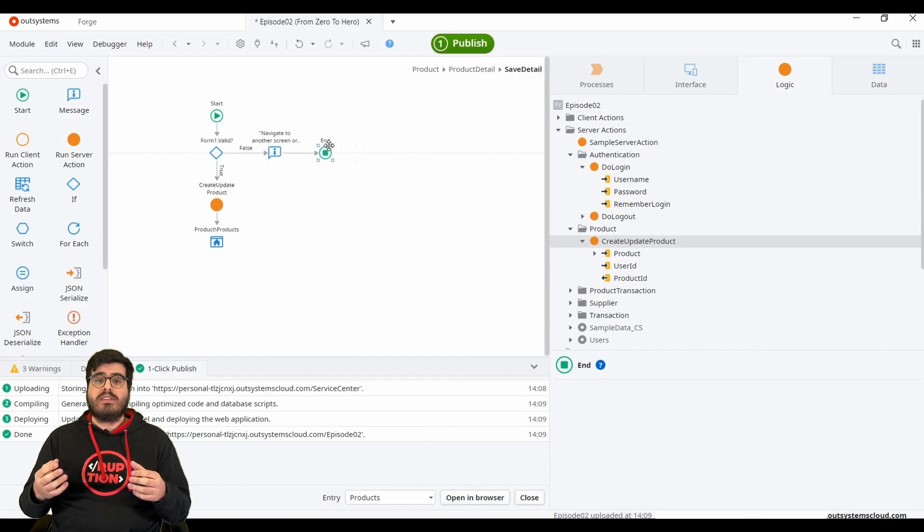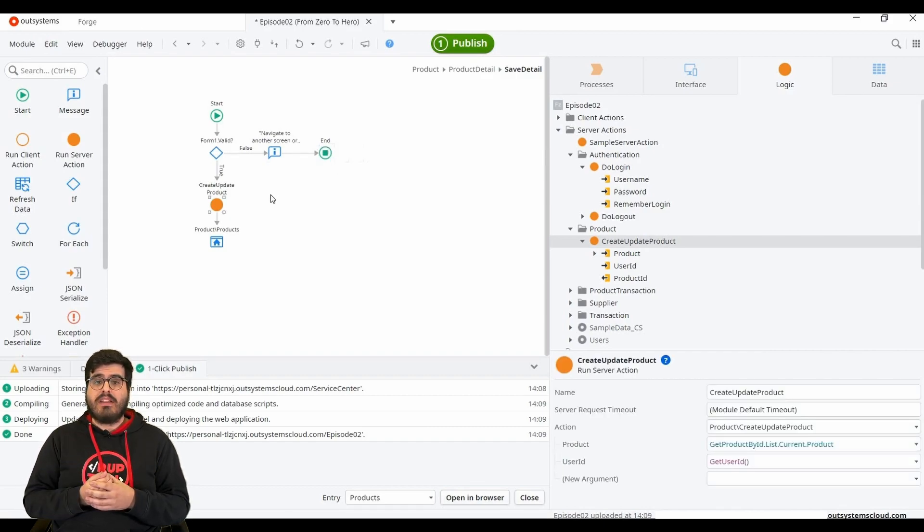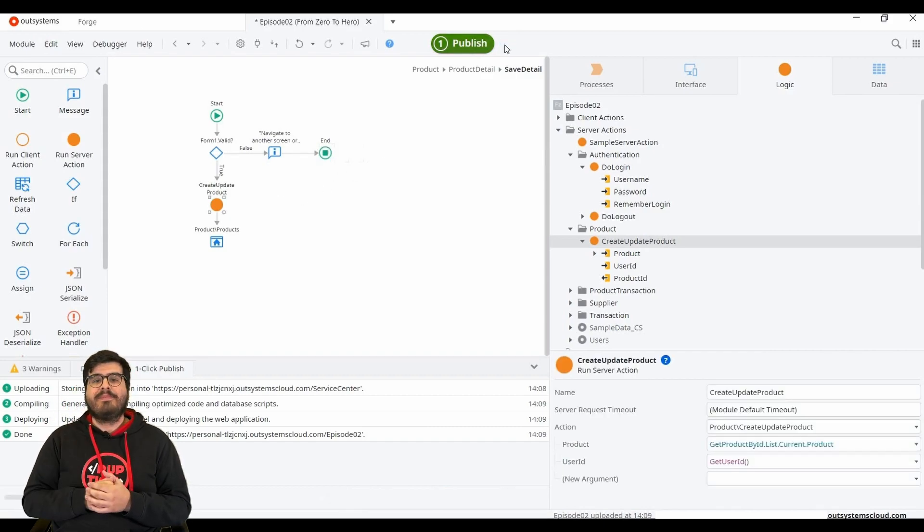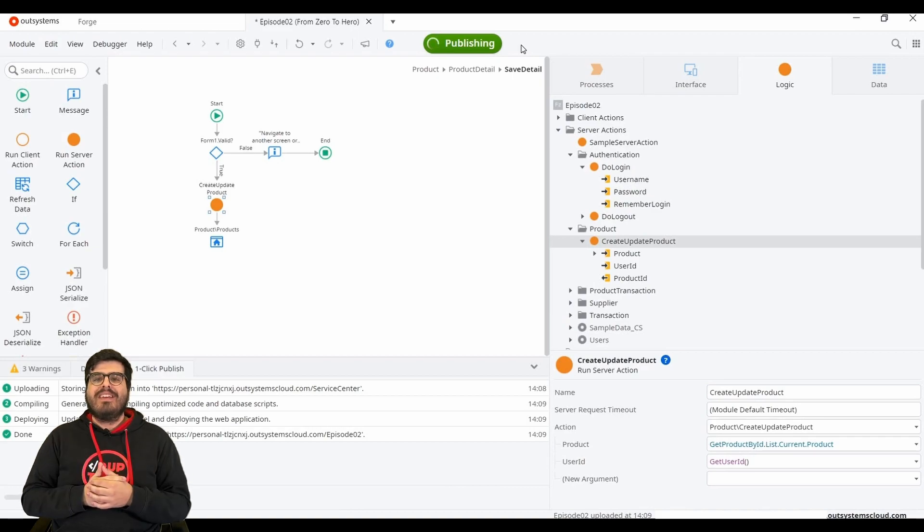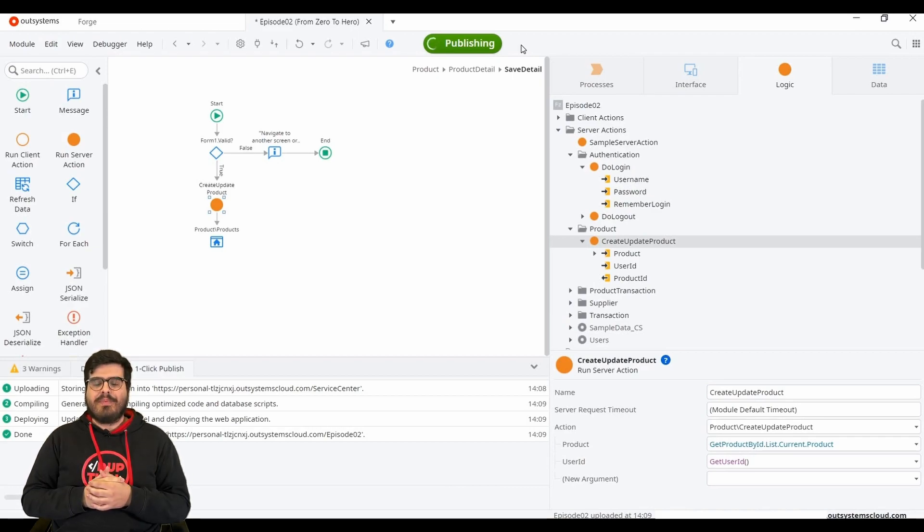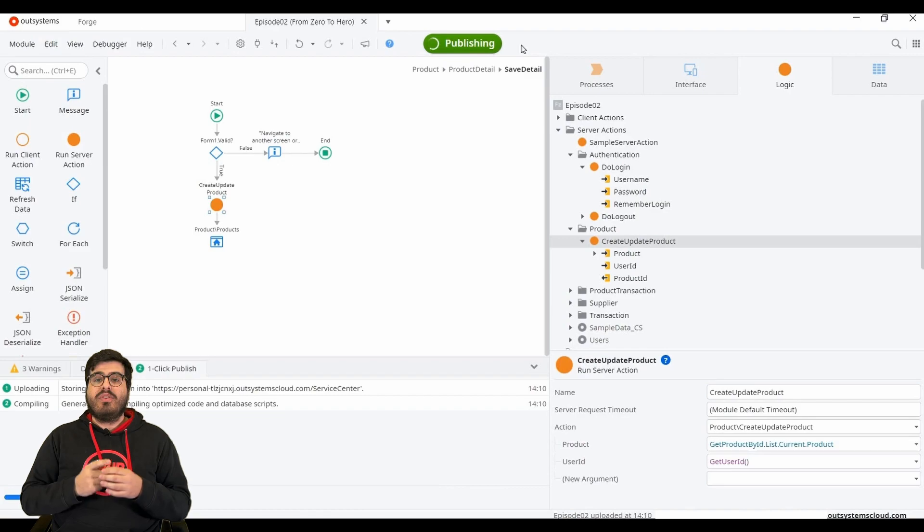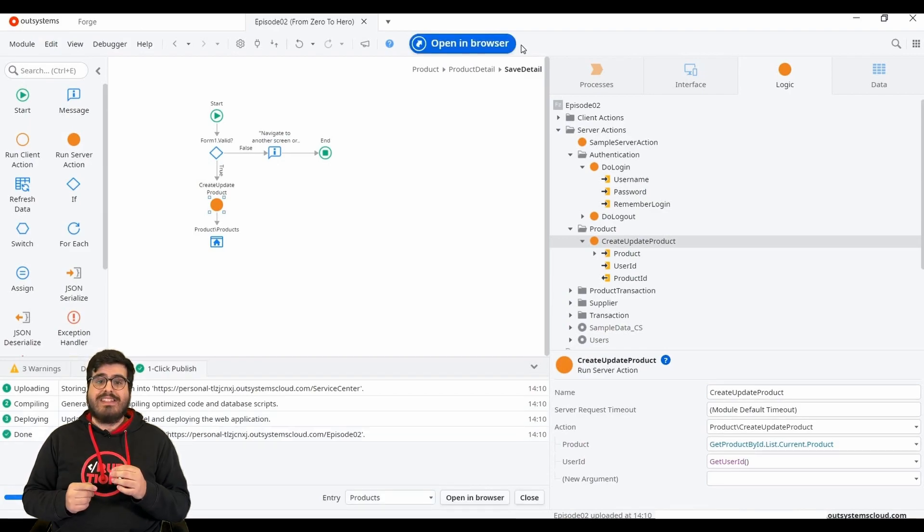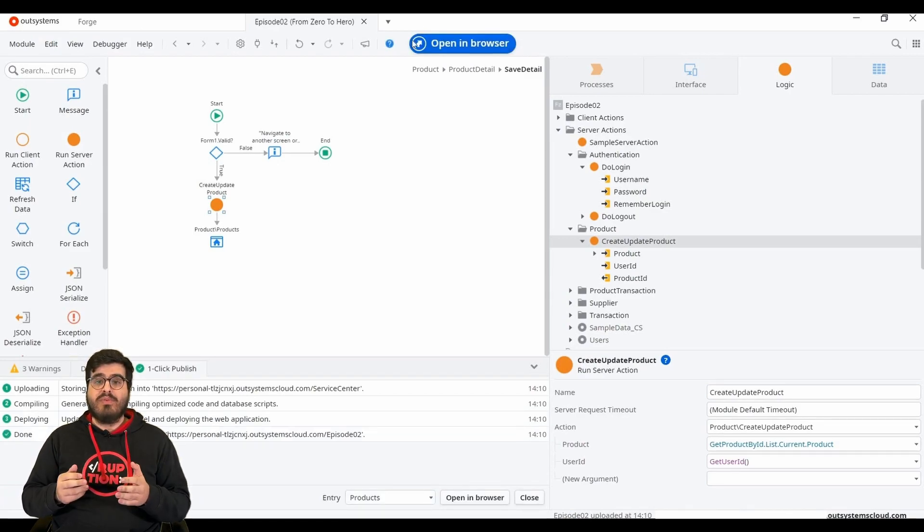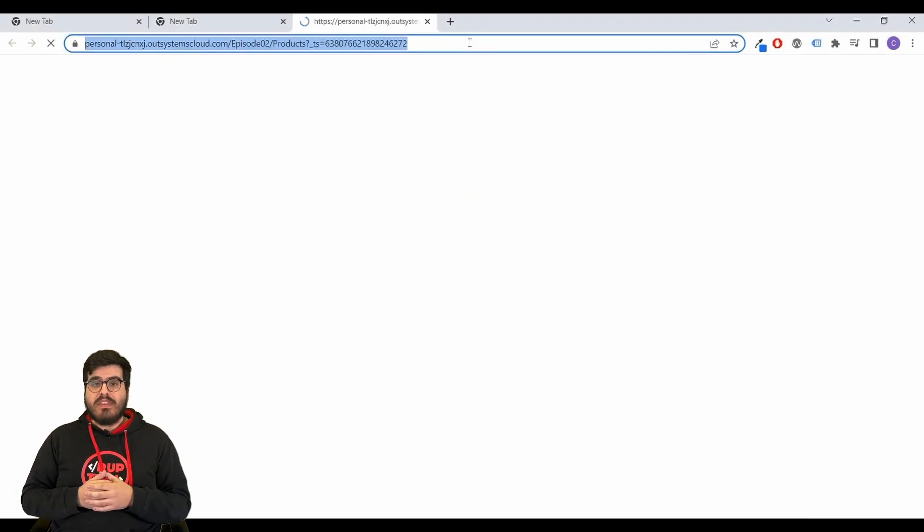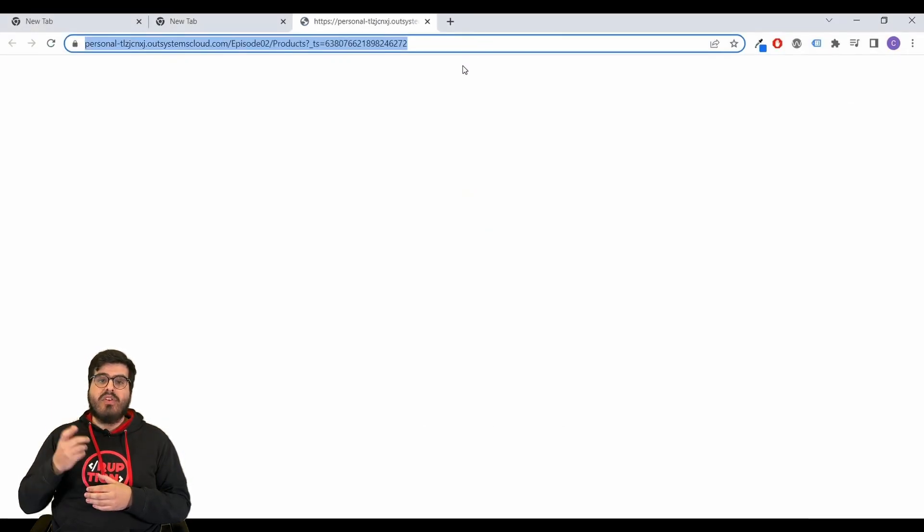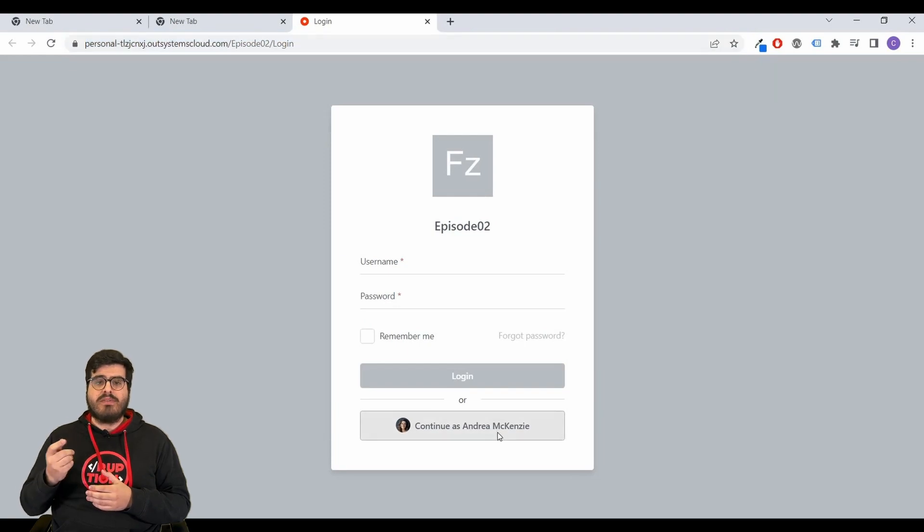To see all of this in action, publish the version by clicking on the green button at the top. Now, let's try creating and updating data in our database. After your module finishes publishing, you can see that the green button has become blue and that we can open our app in a browser. This will open your app homepage on the browser.